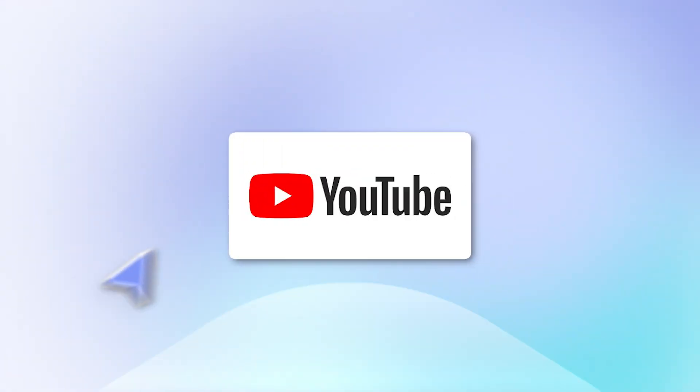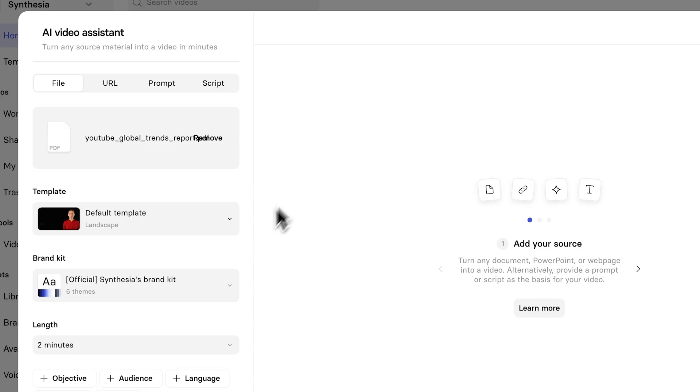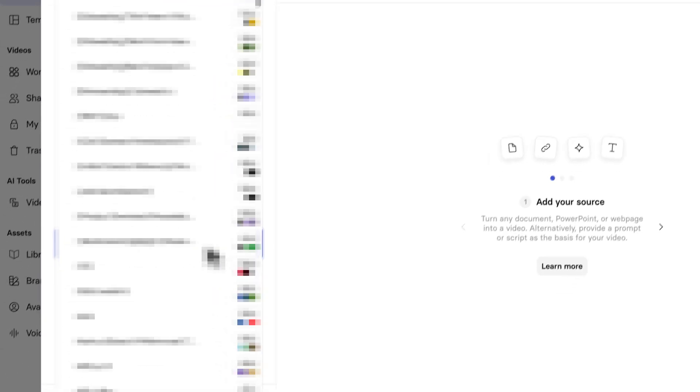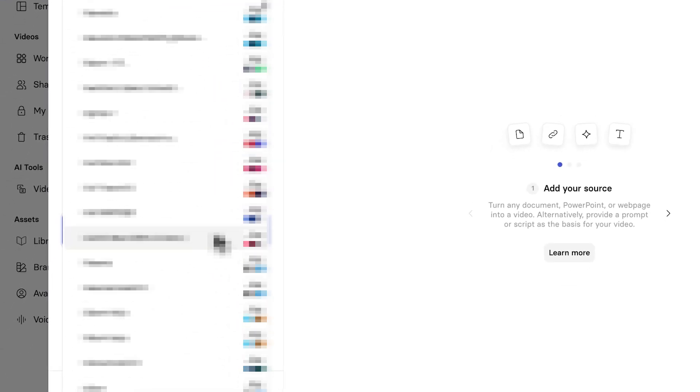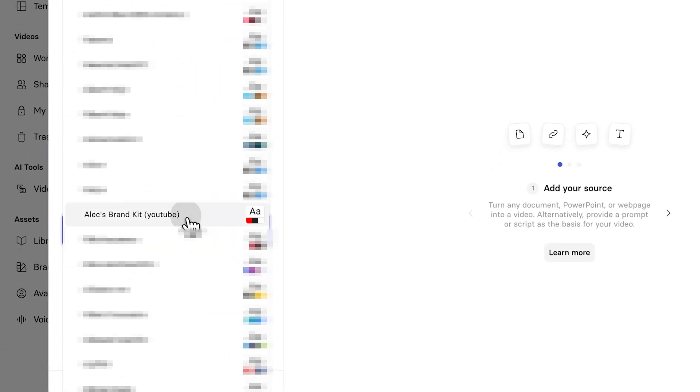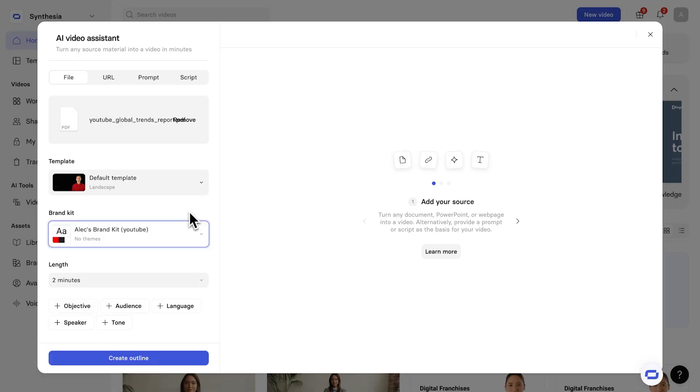So, YouTube, obviously, they want their content to have their colors. They want to have their red, they want to have their white, and they want to have their black. And so, if I click on this, I actually made one earlier specifically for YouTube. As you can see, Alex Brand Kit YouTube. So, as a company, you can make your own brand kit with your own logo, your own colors. You can even choose your favorite presenters, but you would select that.